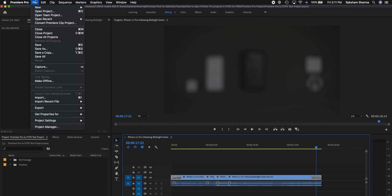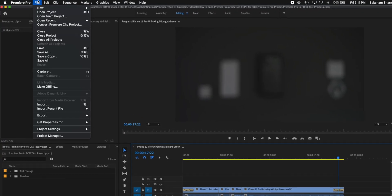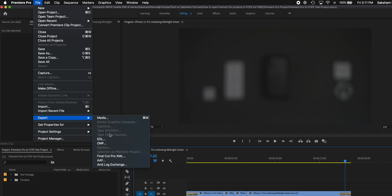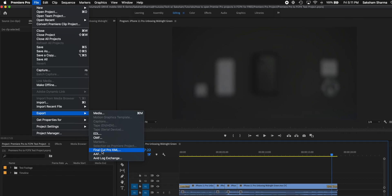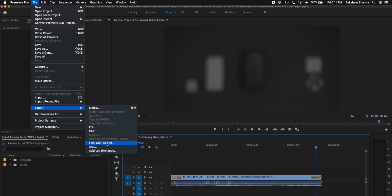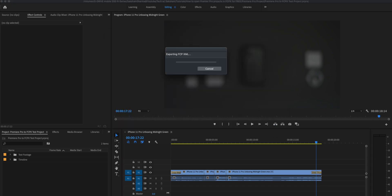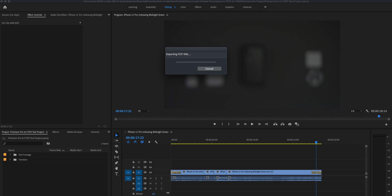Once you have your Premiere project open, you're going to head over to File and we're going to do an export. If you go all the way down and export, you see multiple options. We're going to go all the way down to Final Cut Pro XML, so just name it XML and save it wherever you like. I'm just going to name it Premiere Pro XML so we don't confuse it.